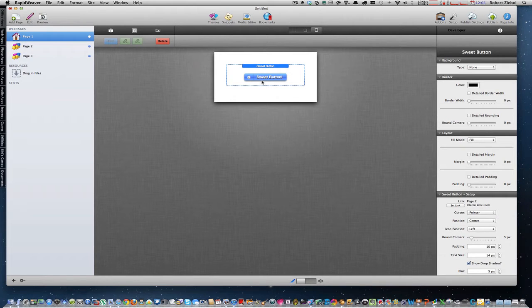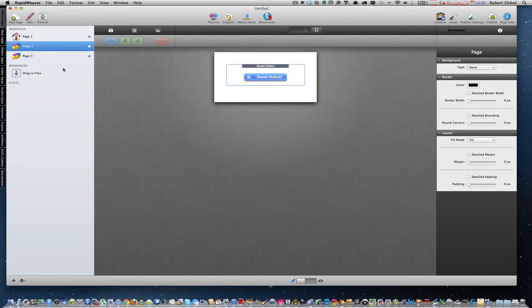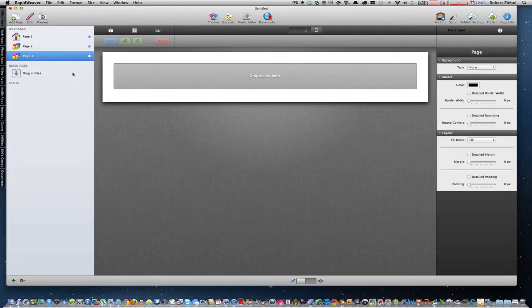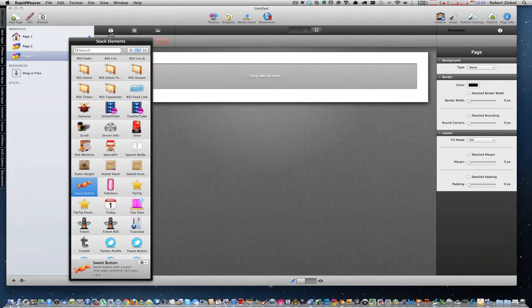So I have a page 1 with a button, page 2 with a button, page 3 I have nothing. I want to show you what I'm doing.